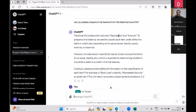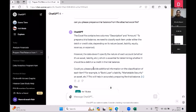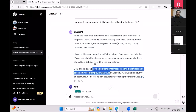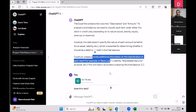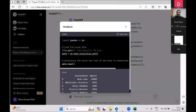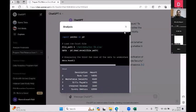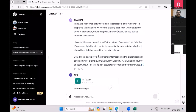It looks at the file and says it has a description and amount column, but the data doesn't specify the nature of each account — whether it's an asset, liability, etc. — which is essential for determining the trial balance. It behaves like a human being and asks for additional information on the classification of each item. Behind the scenes, you can see it writing its own code to figure out the analysis.